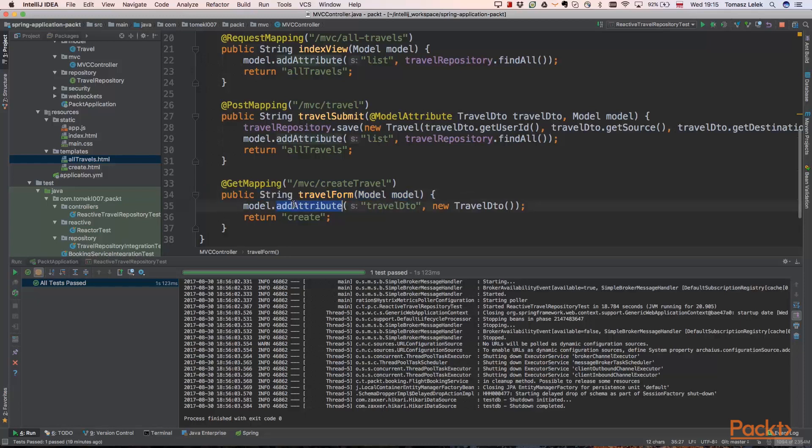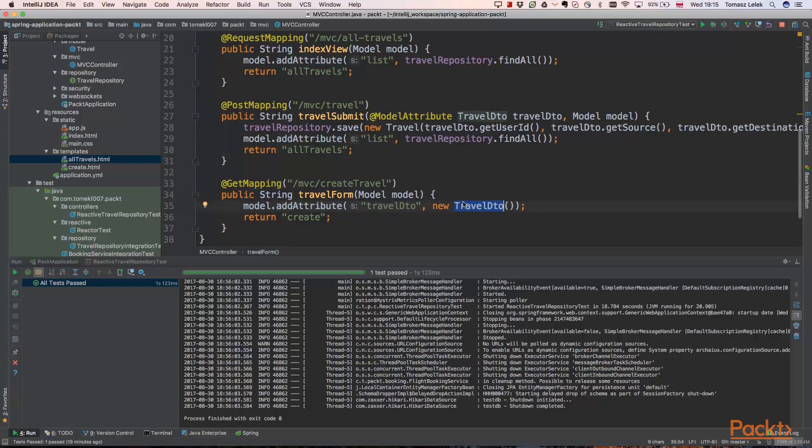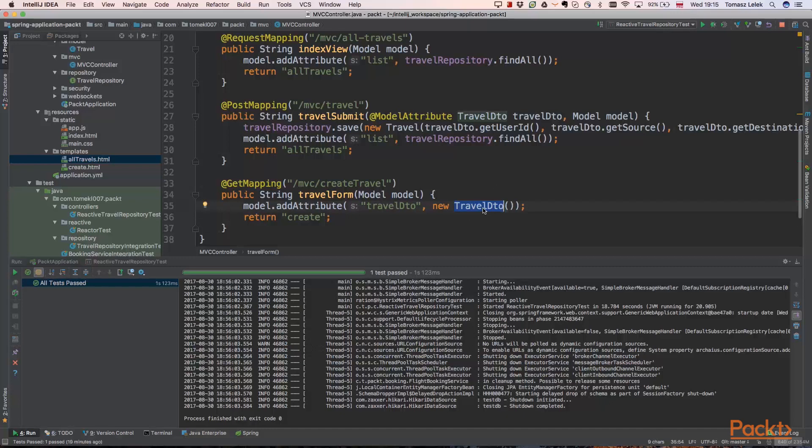And we are adding a new attribute, travel DTO. And this is an empty travel because we have not yet created a new travel. So we are creating that travel here, adding as an attribute and return the create view. And that create view will have a form that will fill that travel DTO. User will be able to fill that with data and then submit that new travel.